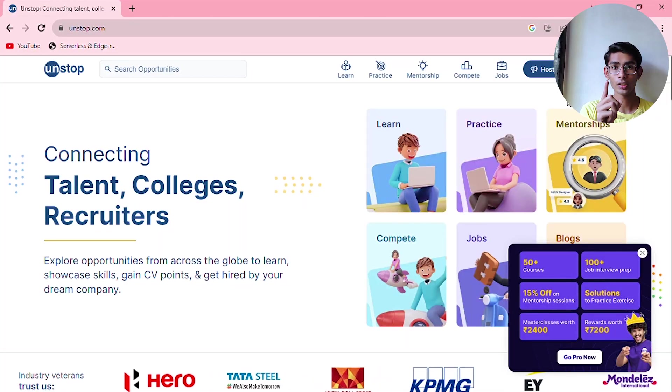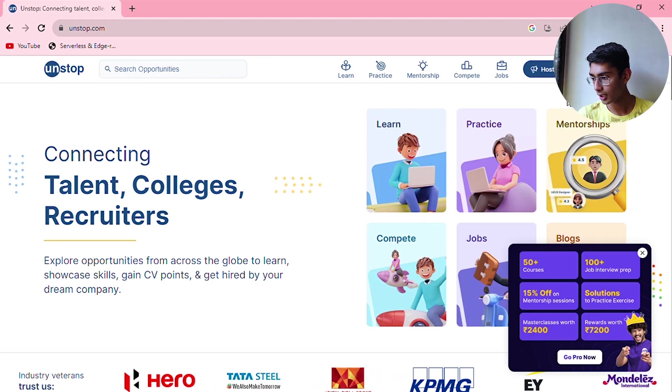Hello everybody! Hackathons are a lot of fun, but most people don't know where to find hackathons and where they can register for them. In this video, we are going to talk about where you can find hackathons and how you can register, so let's get started.